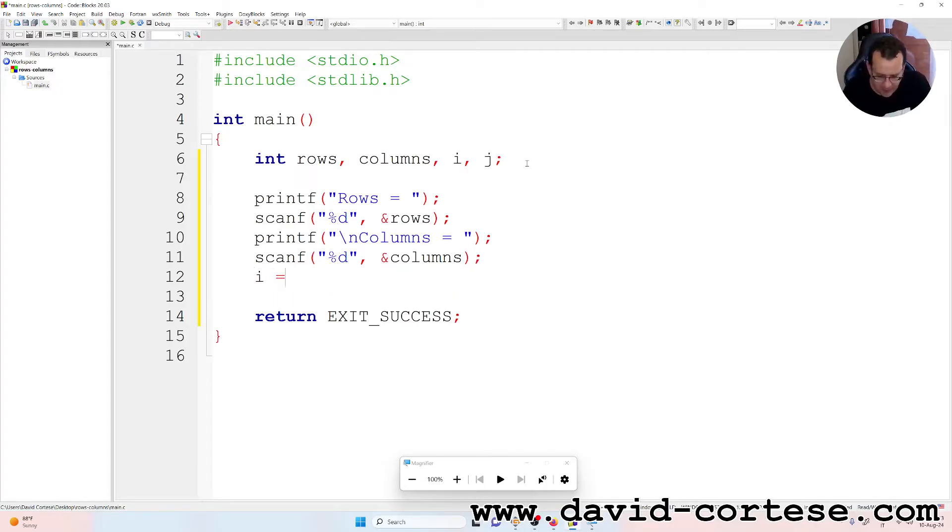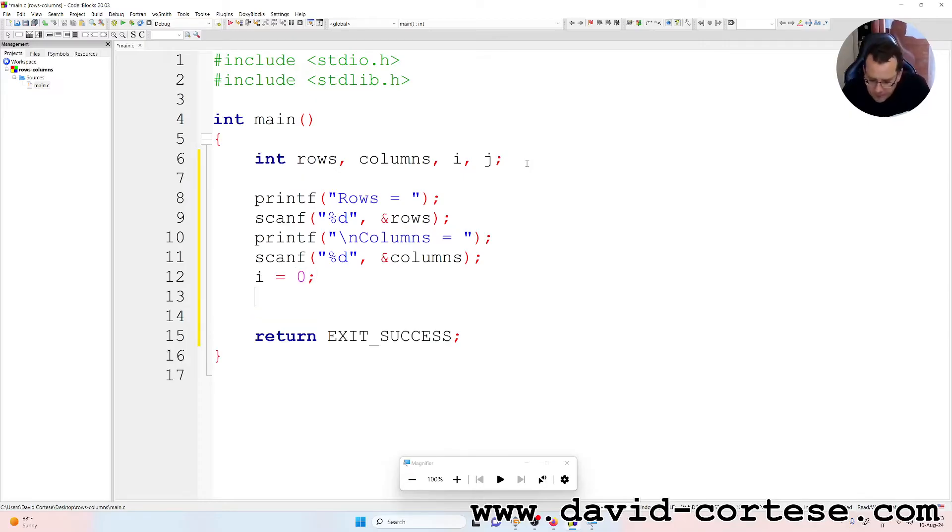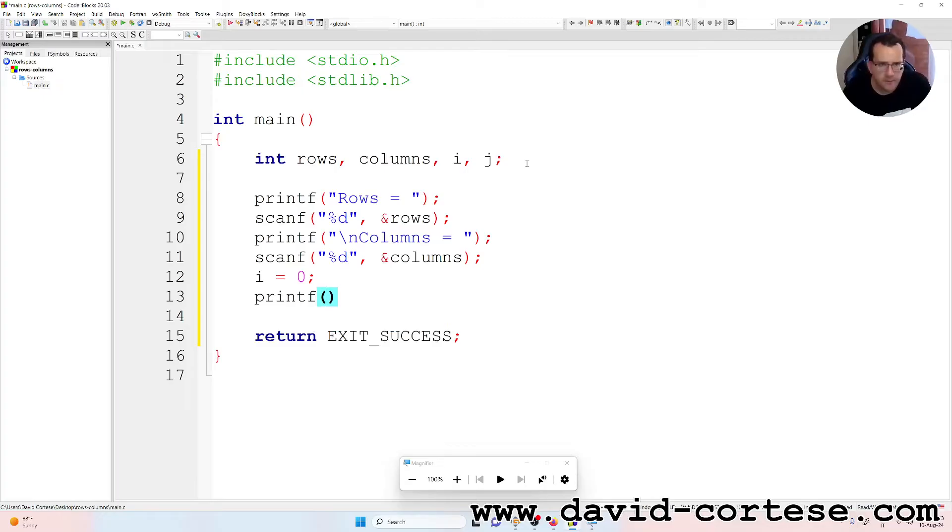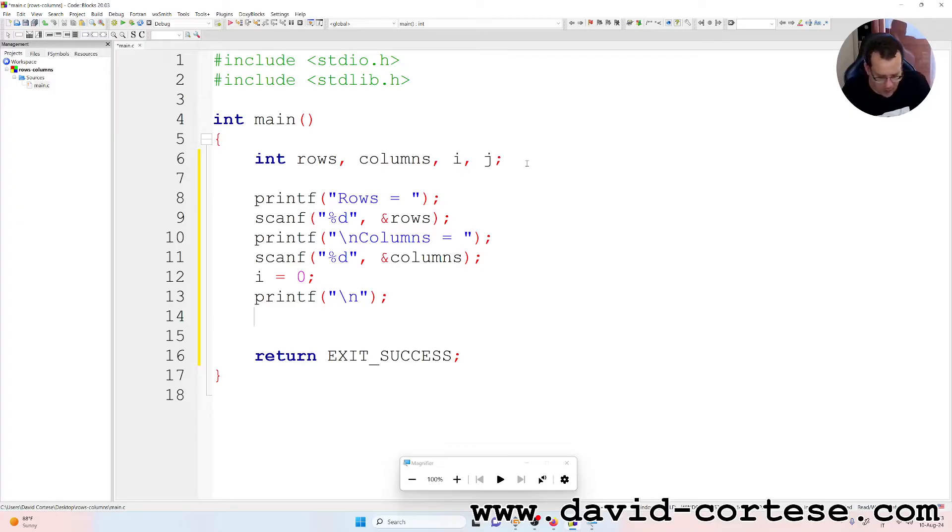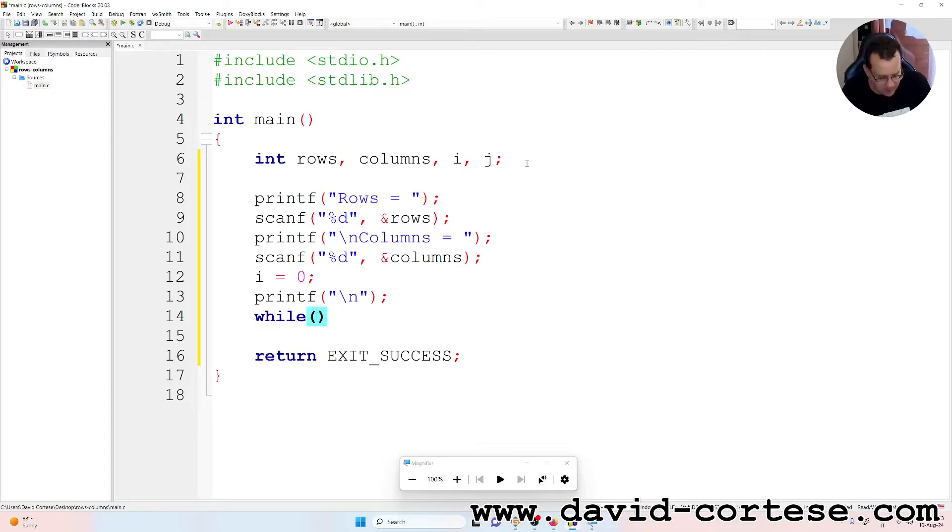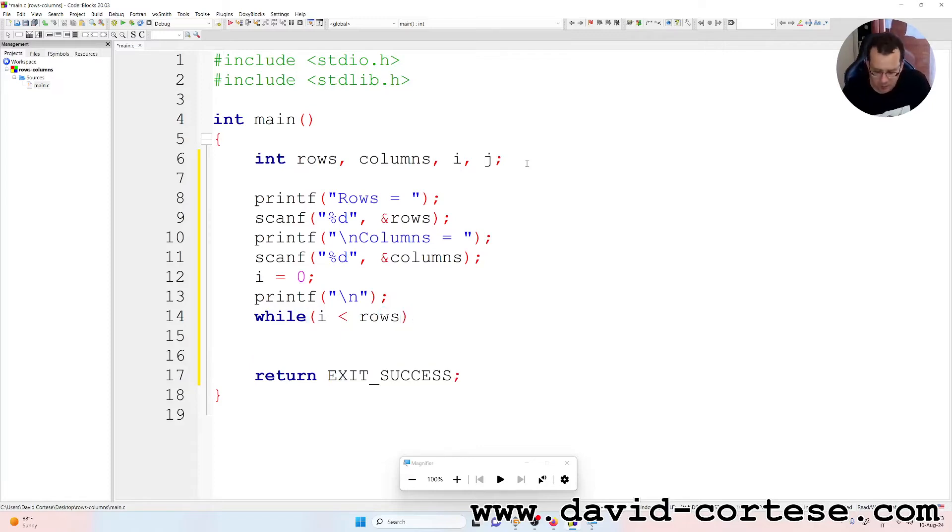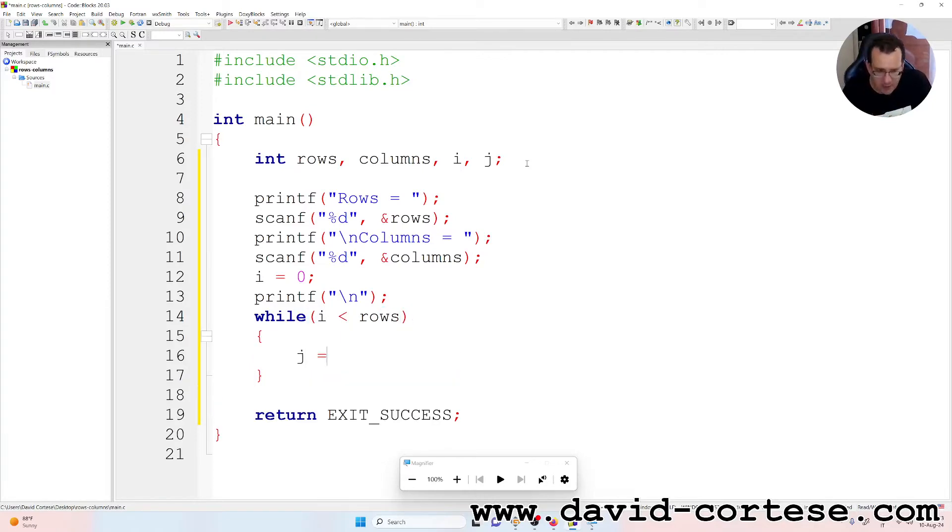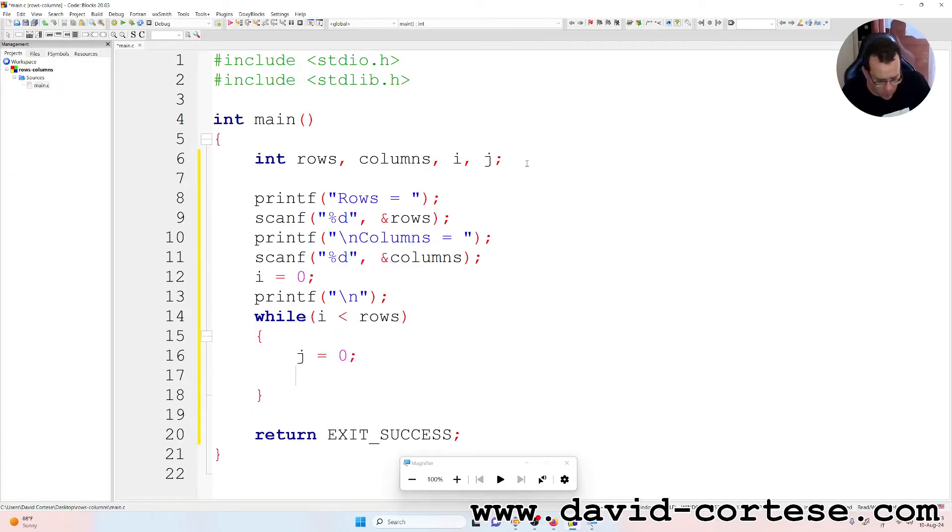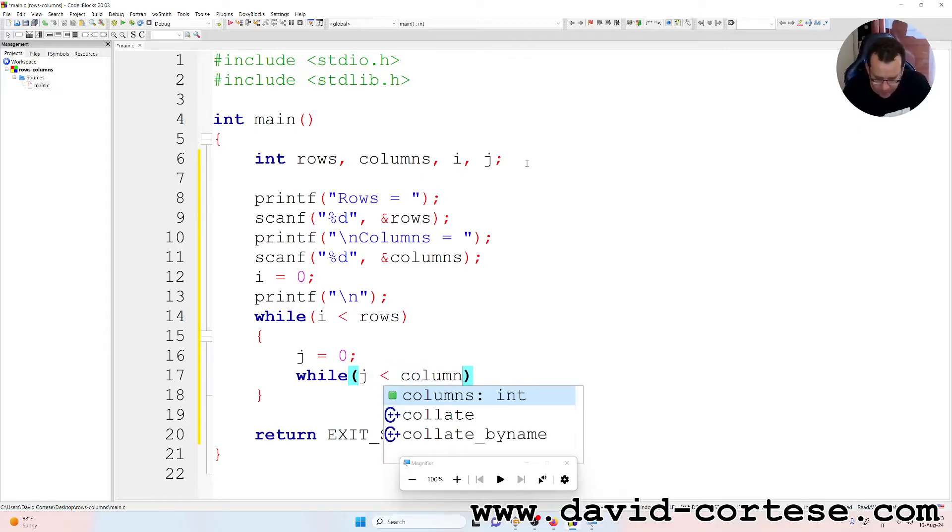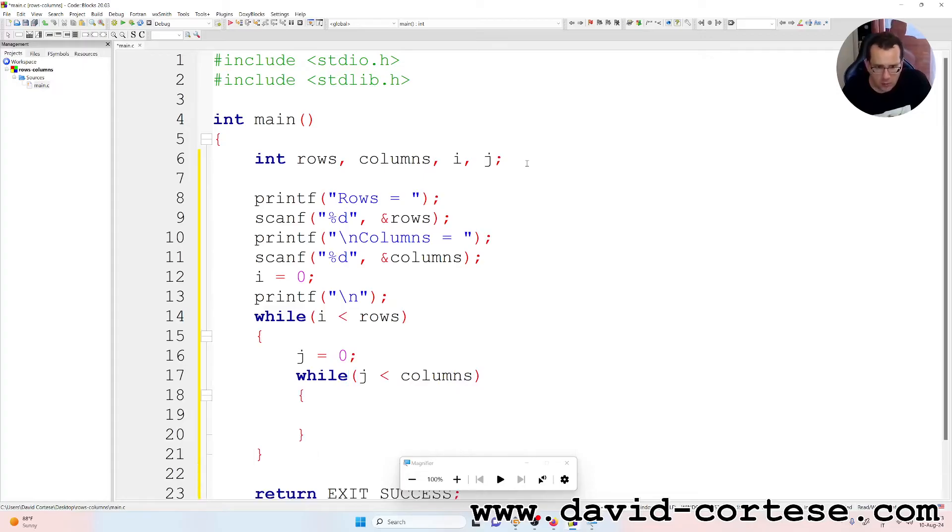Printf backslash n. While i is less than rows, j is equal to zero, while j is less than columns, between curly braces.